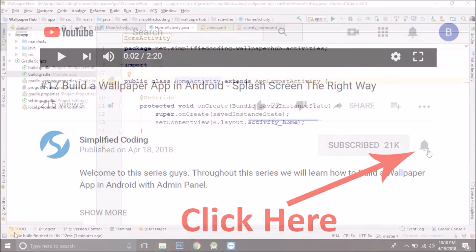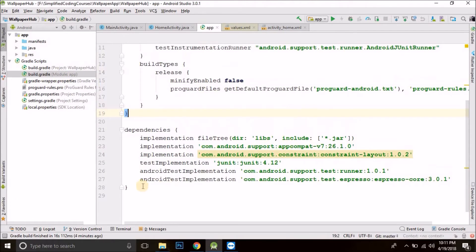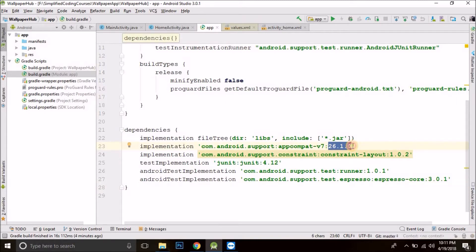The first thing we will do is add the dependencies. We need to add support design, card view, and recycler view, and we may add more in coming videos. Now remember one thing: when we use support libraries, the version of all the libraries we are using should match. For example, we go to build.gradle module colon app for adding the dependencies, and here you can see we have some dependencies by default. For the support appcompat we are using version 26.1.0. All the support libraries that we are going to add should be of this exact same version. This is very important.